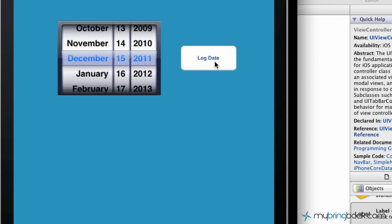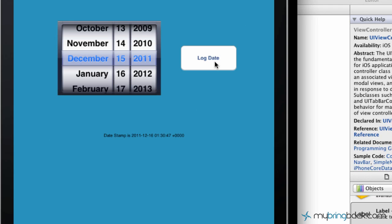This is what we're doing in this tutorial. If you haven't seen part one, go back, check it out. Basically, we're taking a simple date picker, adding a button,